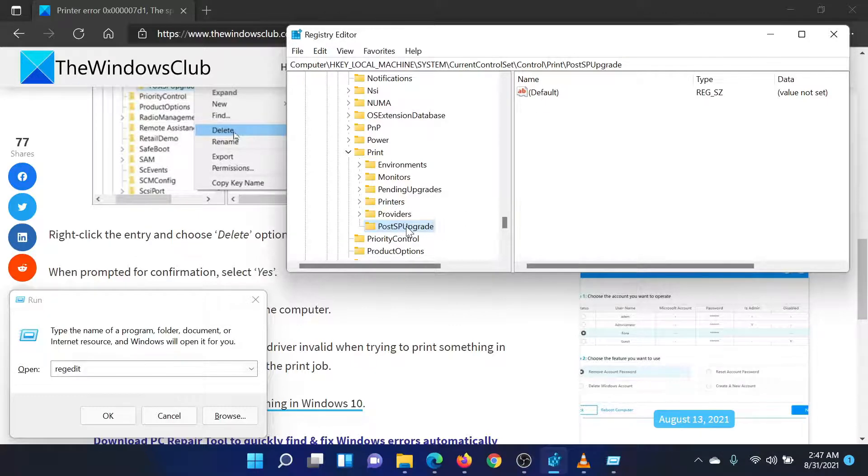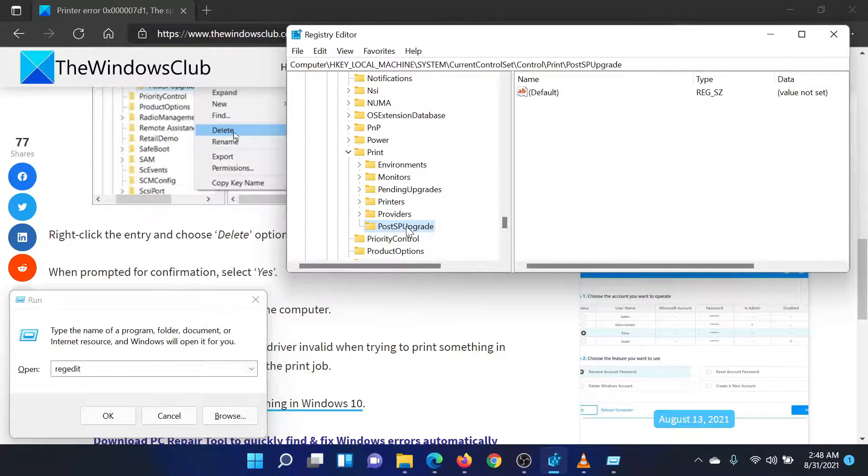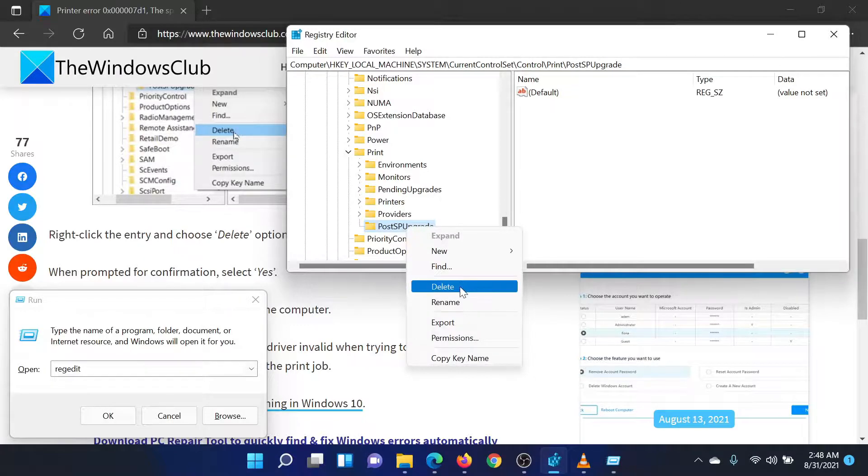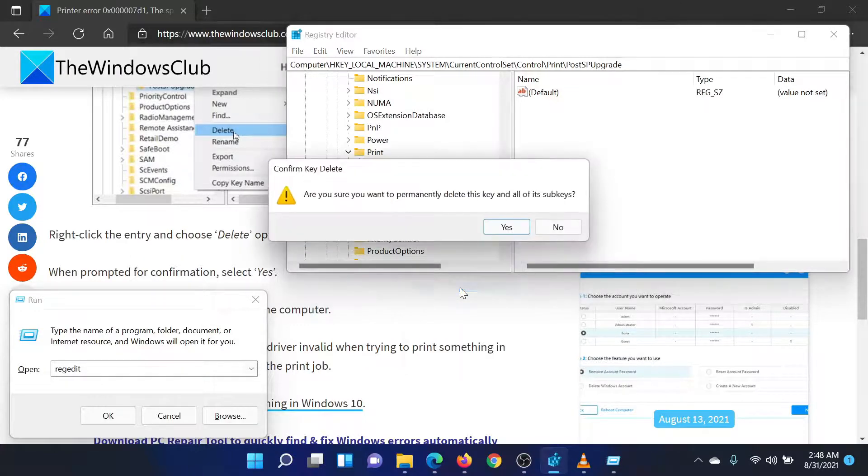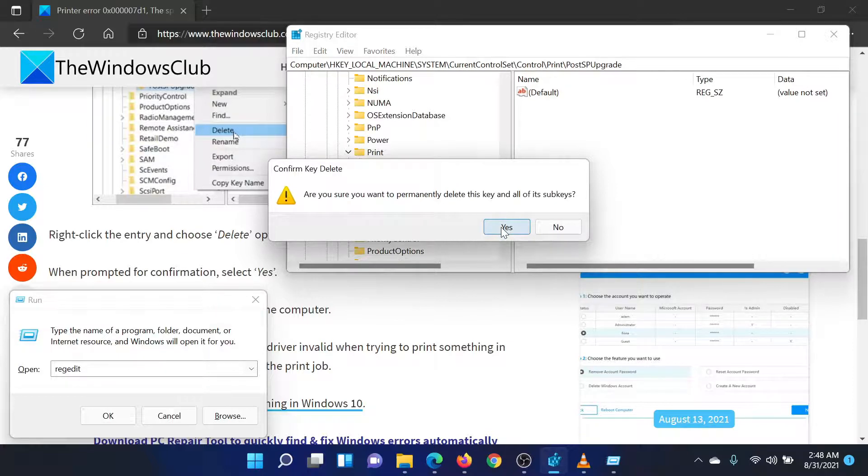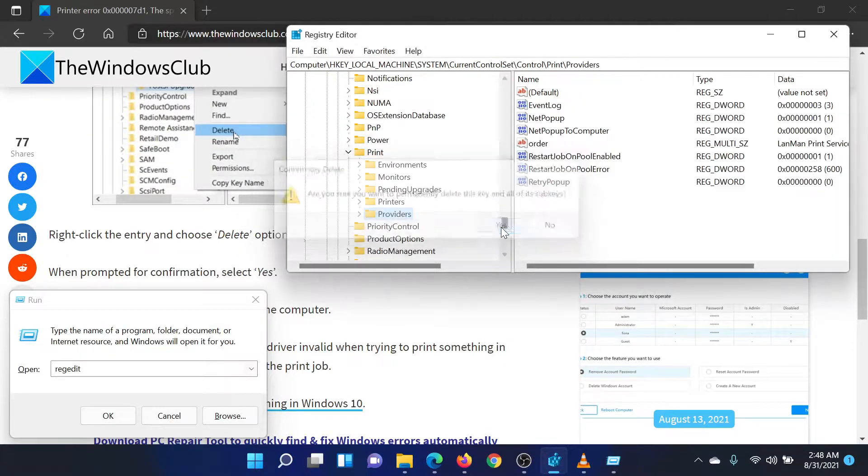Expand the PRINT key and you'll find a subkey named POSTSPUPGRADE. Right-click on the POSTSPUPGRADE subkey and select DELETE to remove it. Close the Registry Editor and reboot the system.